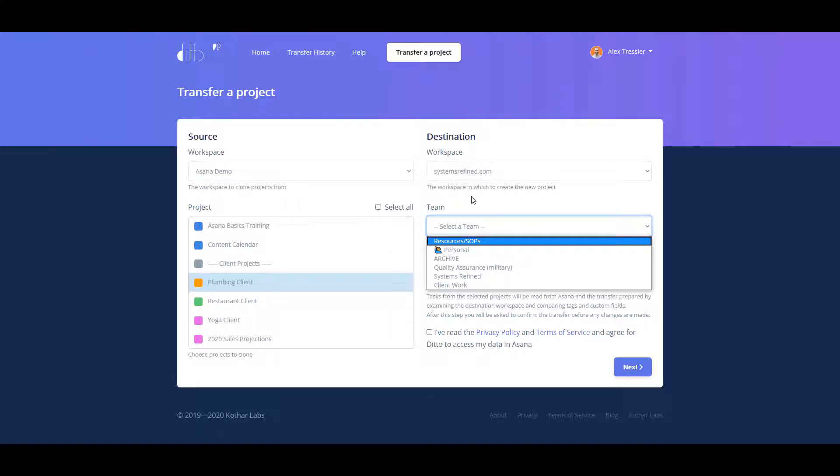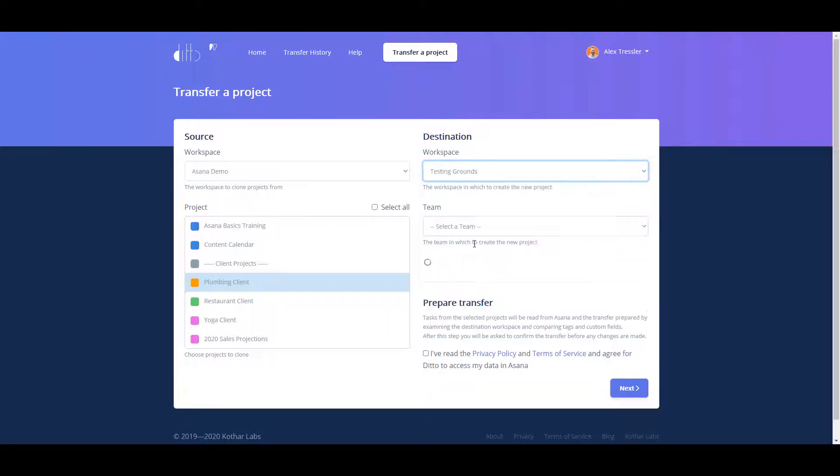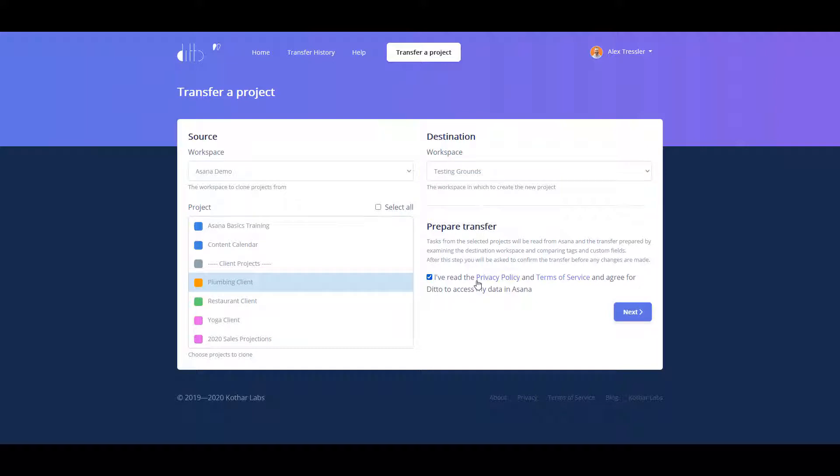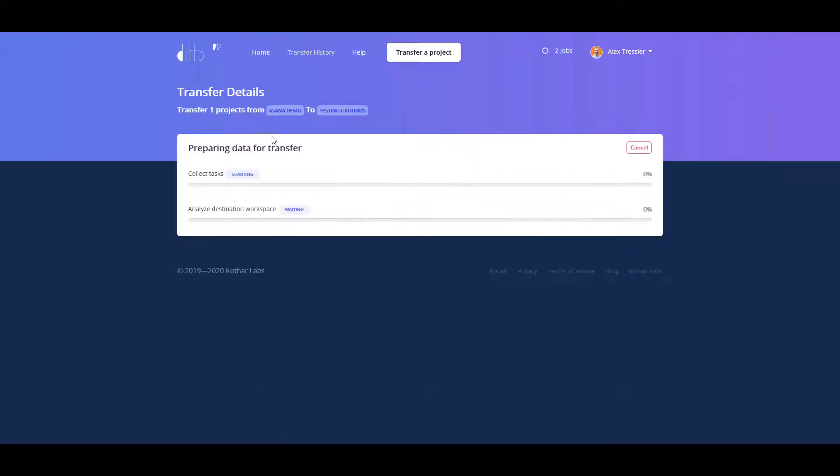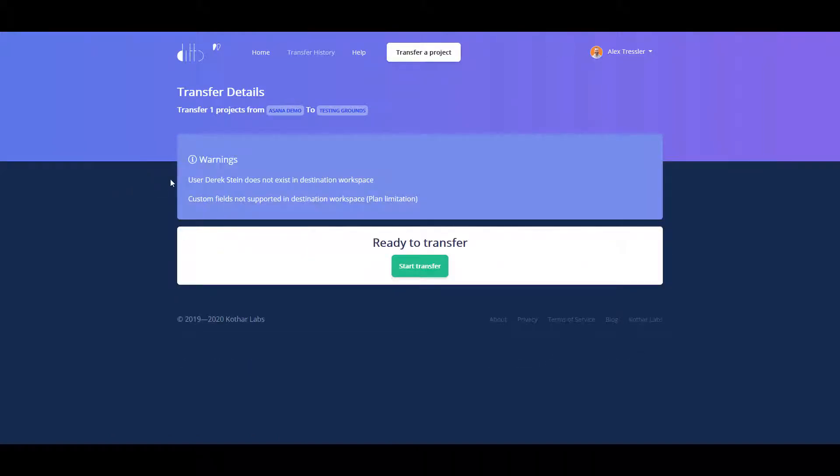All you have to do is click that you've read the privacy policy and terms of service, click on next, and then it starts to prepare the data transfer. You do get a couple warnings. So before I actually click start transfer, I want to go over a couple things with you.